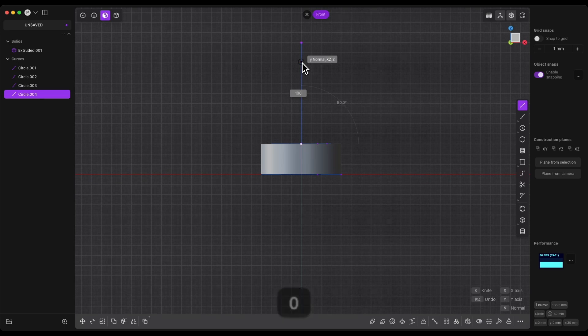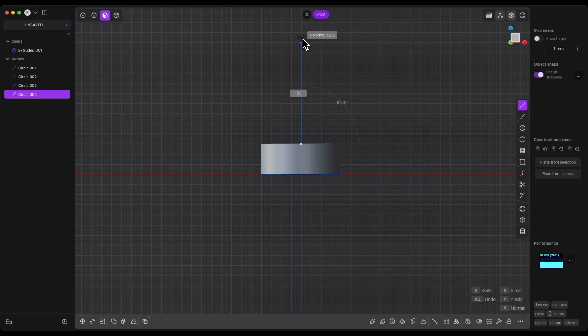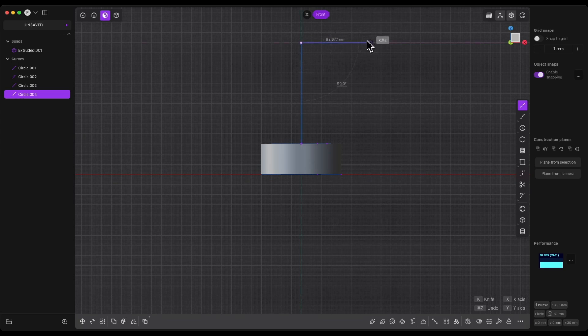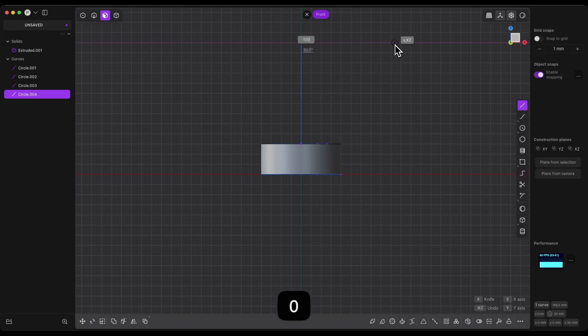We will continue this line by creating another segment. If you press Enter you will finish drawing the line and have to reactivate the command. But if you click the left mouse button, you can continue drawing. Now draw this next segment 100mm long as well — press the Tab key, enter 100, and press Enter.